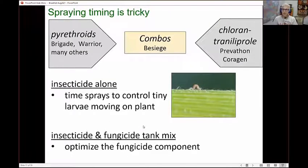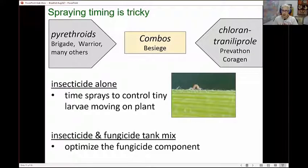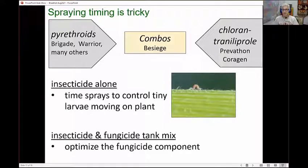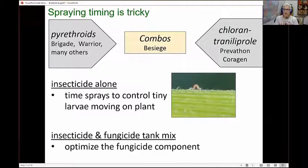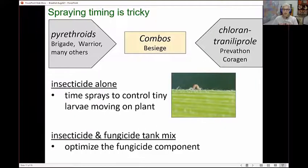If you do the tank mixes of fungicides and insecticides, as we've talked about in previous weeks, we always optimize the fungicide component. Fungicides have to be applied at a certain spray timing — they're very expensive, much more expensive than the insecticides. If you're wasting your fungicide, then why are you bothering to do that tank mix?